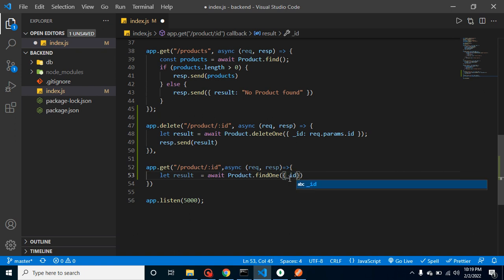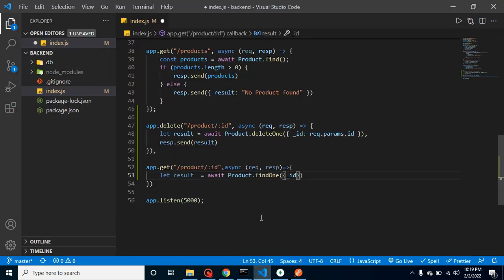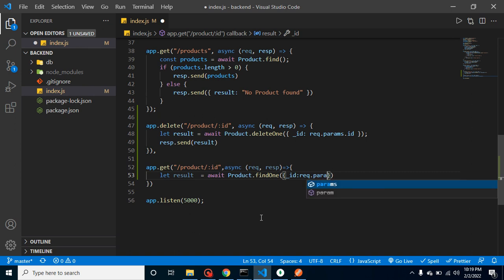So how we can get it? We have to just mention here we are matching the underscore ID because ID is defined here with the underscore name. And after that we can simply just get the ID from parameters with request.params.id, right?